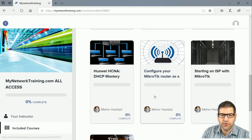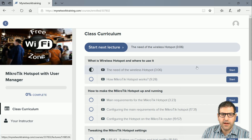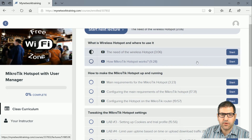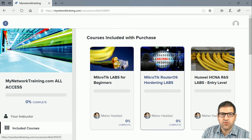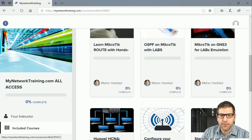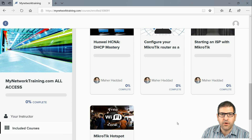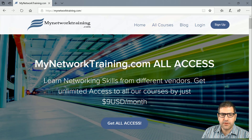During this month you have access to all courses. For example, if you want to start learning MikroTik Hotspot with User Manager you just go to the course and start from Chapter 1 to the end. Also, if I add a new course to the website, it will automatically show up for you if you already have a membership, so you'll have access to any new course I add.